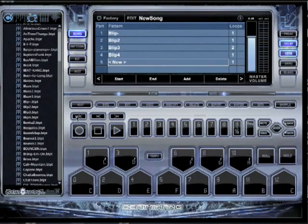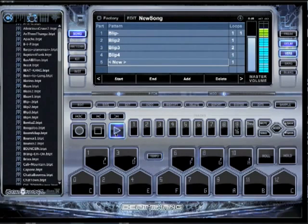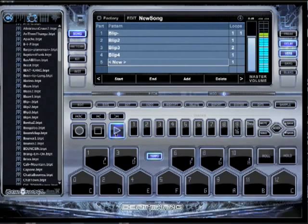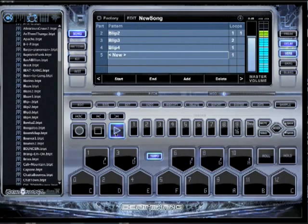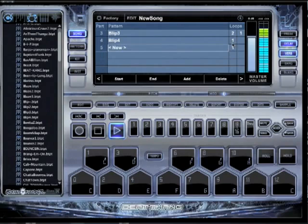I'm going to turn on my effects here — this pattern sounds good with effects. And it works just like this. When I hit play it'll play it back. Watch. You see how the list moves up every time it switches patterns, and it tells you how many times it's going to loop too. Now it's going to loop twice.